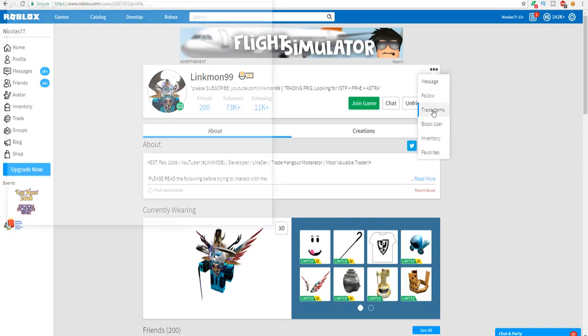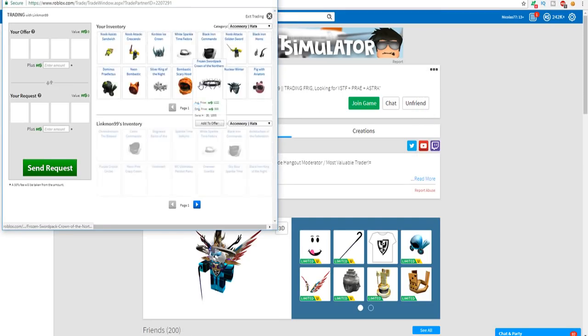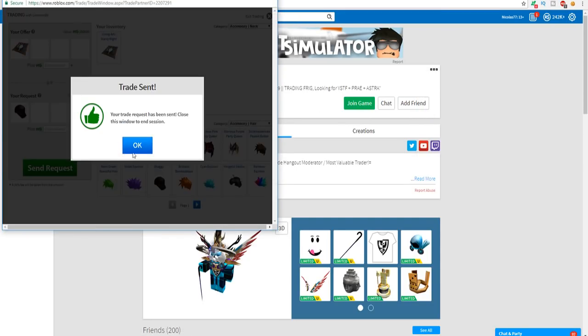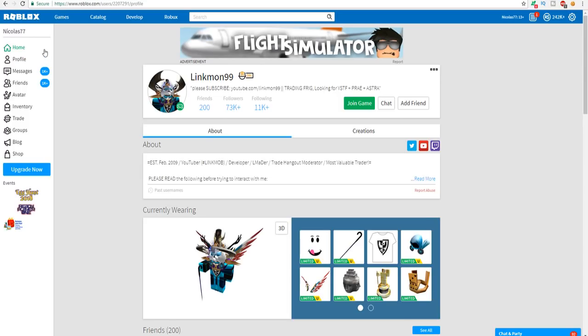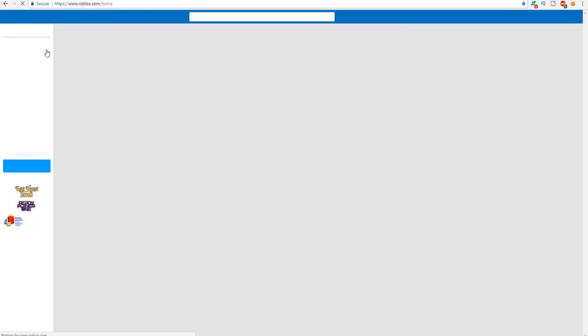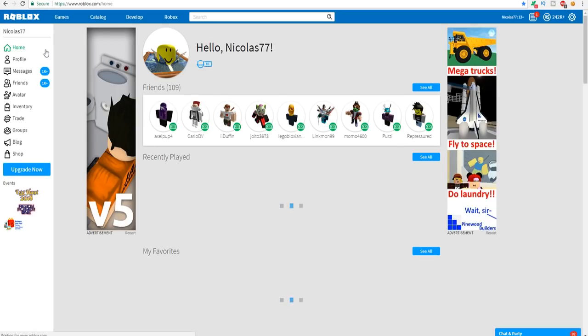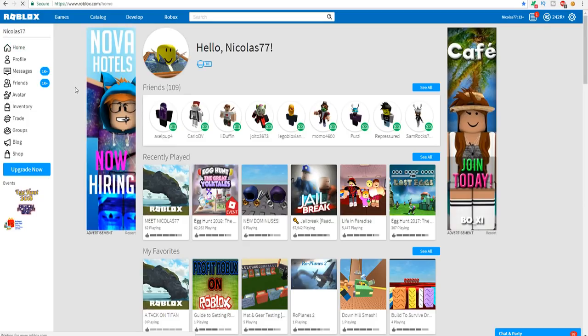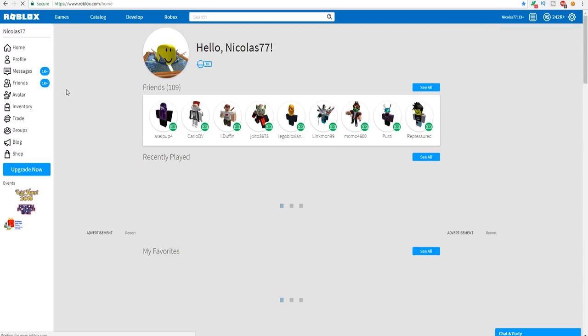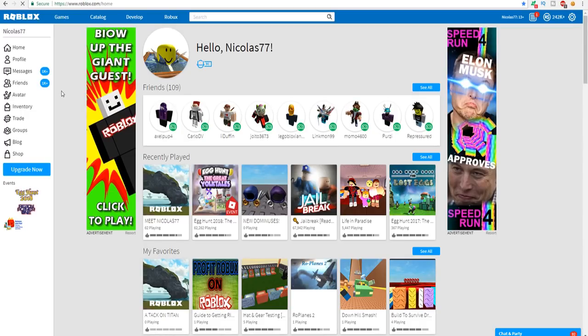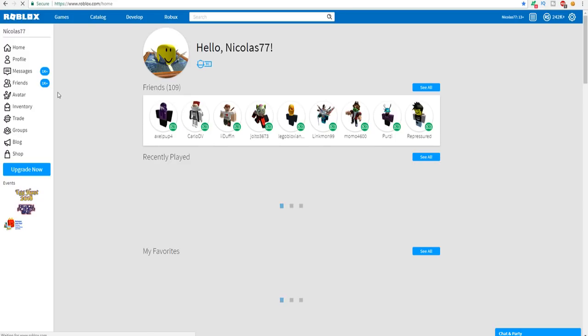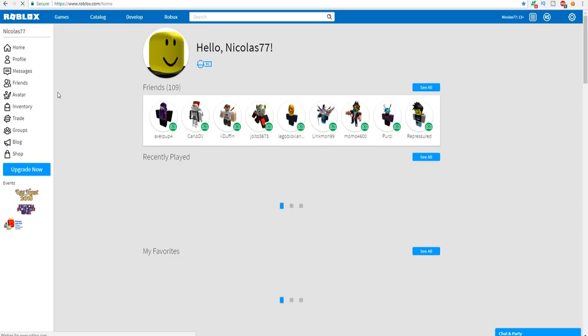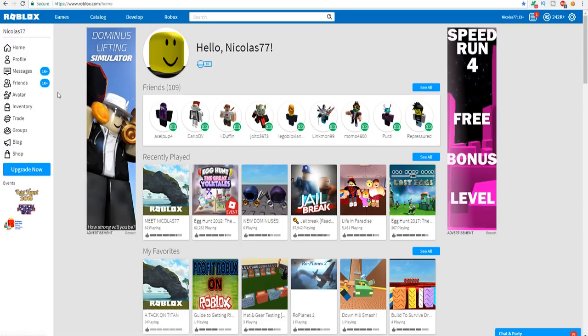And guys what I'm gonna do right now I'm gonna stay on my profile and keep on refreshing until I see the hat go away. Here we go, let's just refresh, refresh, refresh, refresh. I still have it, we're still good to go. And yeah let's keep on refreshing until it goes away. Linkmon, oh no it's gone, we're bald again ladies and gentlemen.